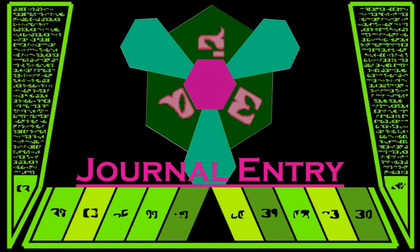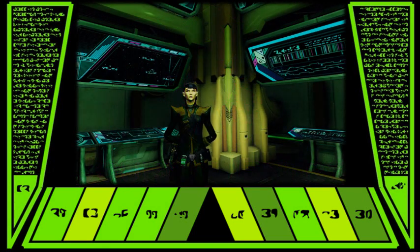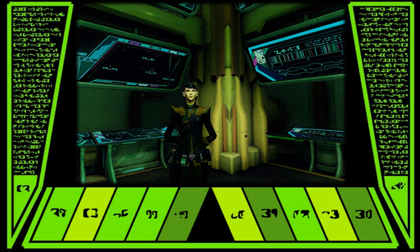He advised that we prepare a suitable, secure laboratory environment to safely house and study the specimens. Having already prepared a list of requirements, I submitted them to the station commander.